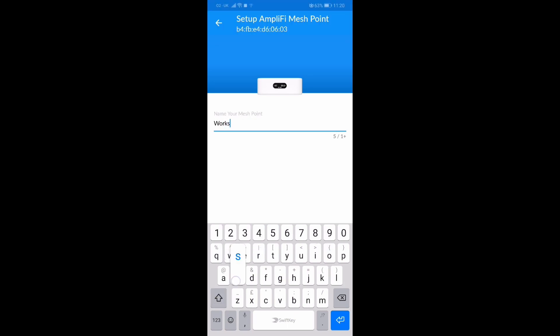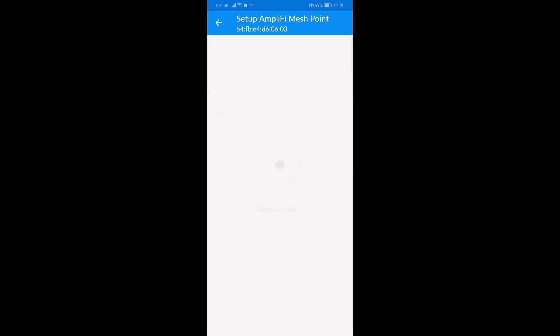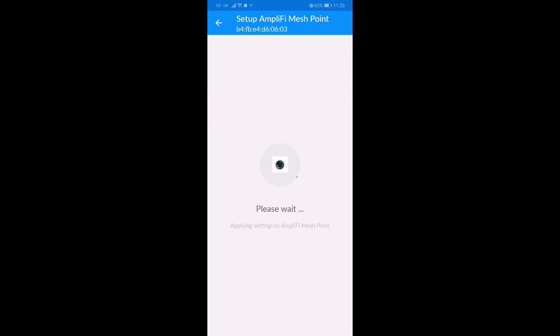And just give it a name. I've called it workshop because that's where it's going to end up going. At the moment it's at the back of the house. You can call it anything you want - it's just so you can identify it if you've got more than one of these mesh points. Very simple to do.